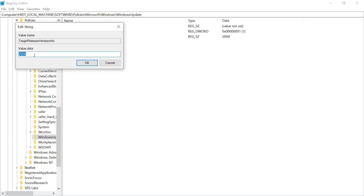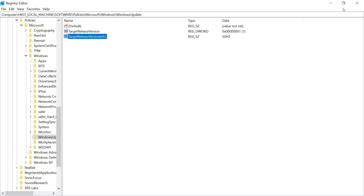If we're already on 2004, we won't be offered the next one. Or if you want the next one up, let's say you're on 1909 and you want to be offered 20H2 and you want to make sure you don't get the next one after that, which is coming up pretty soon, you can change that to 2004. You click OK, then you close out the registry, and that's it.